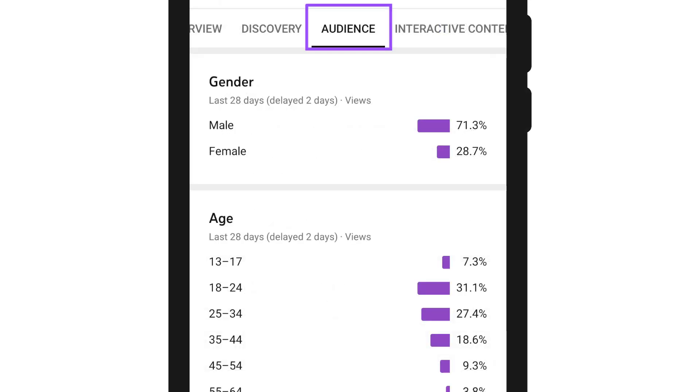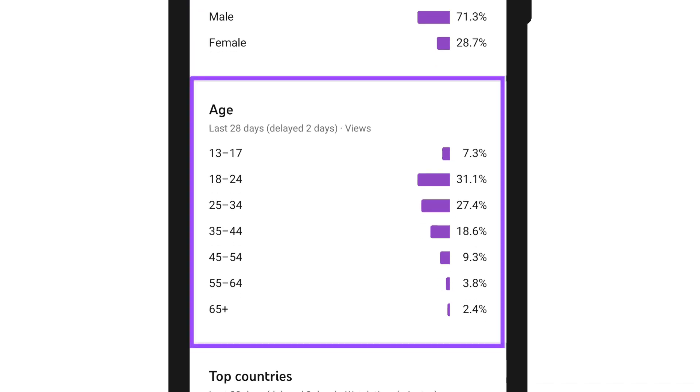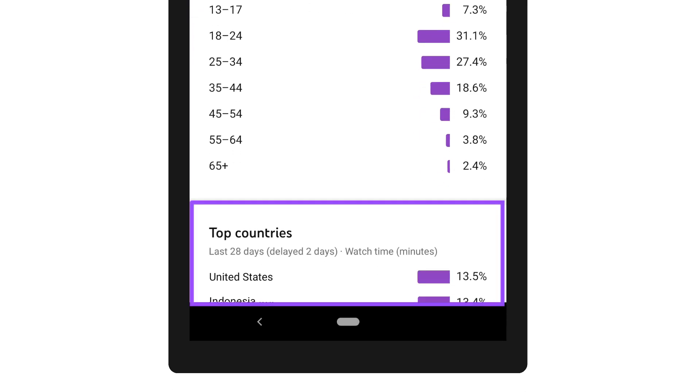You can use the audience tab of analytics to learn more about who is watching your videos, like their gender, age, and what country they're watching from.